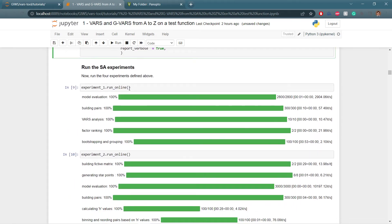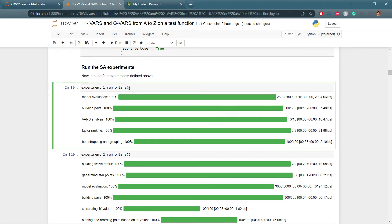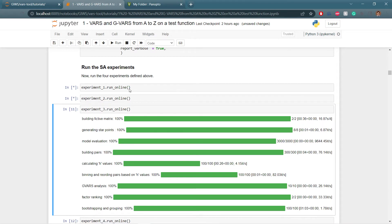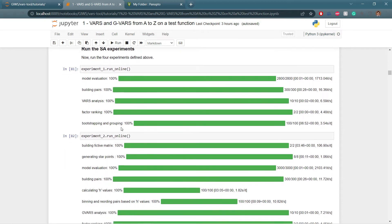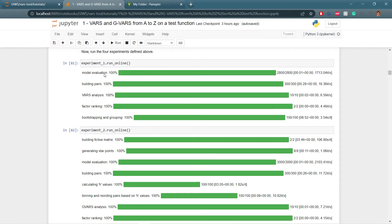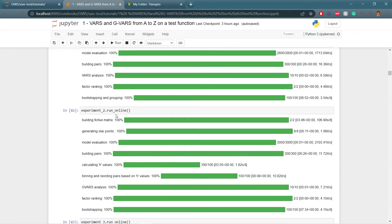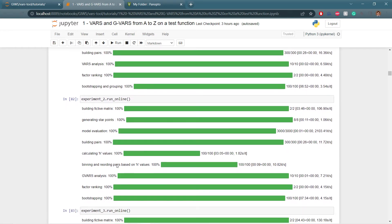I am going to run each of the experiments now. Once the experiments have finished running, you can see the loading bars showing the program's progress — when finished, they will be completely green. Each loading bar explains the steps the program is going through. For regular VARS, it is a little different from GVARS, as we have to bin and reorder the pairs in GVARS.